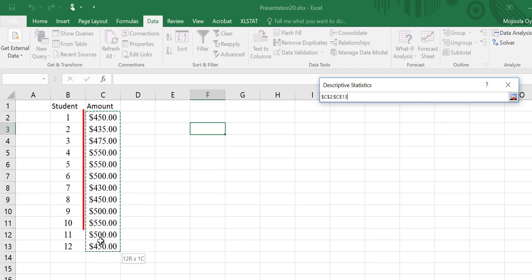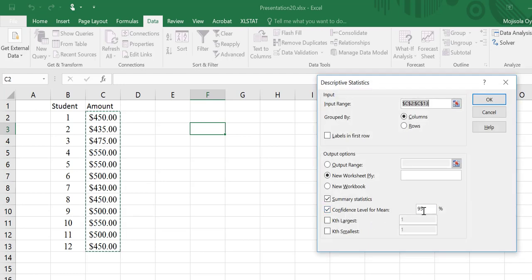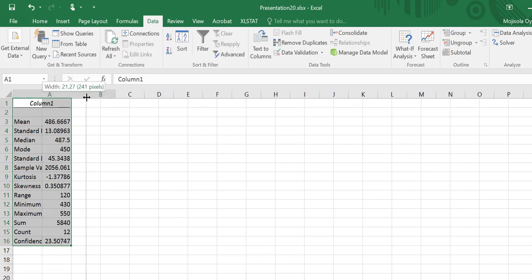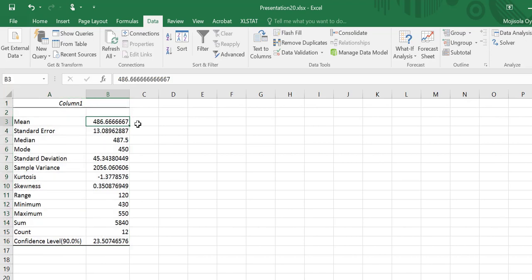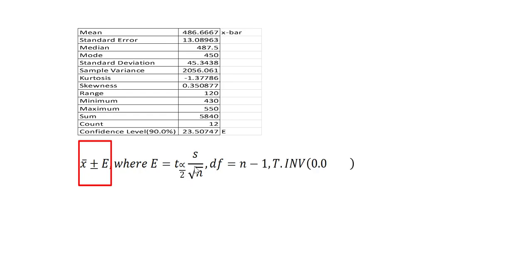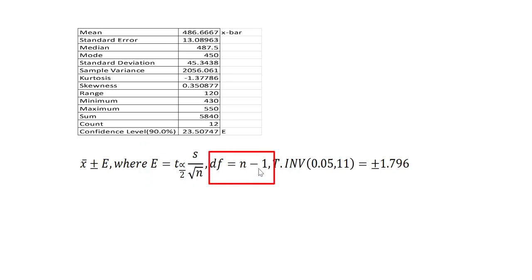Then I will highlight the data, put that in, and check the box for Summary Statistics and then the Confidence Level for Means. In this case, my confidence level is 90%, so I'll change that to 90, and then click OK. Once the output shows up, the key results I need are: in the first cell I have my mean, and in the last cell I have my margin of error. I can use the formula x̄ plus E, where my E is t alpha over 2 multiplied by s over the square root of n, and the degrees of freedom using the t distribution will be n minus 1.